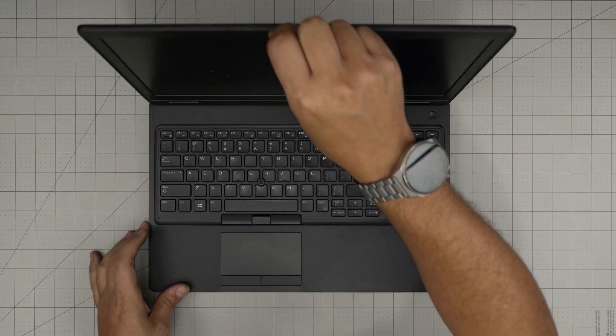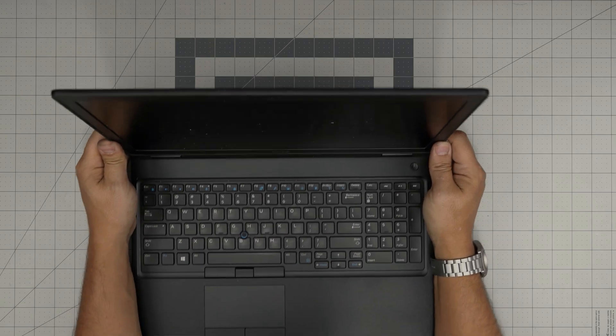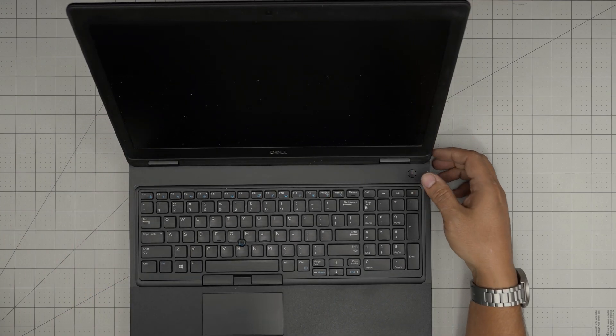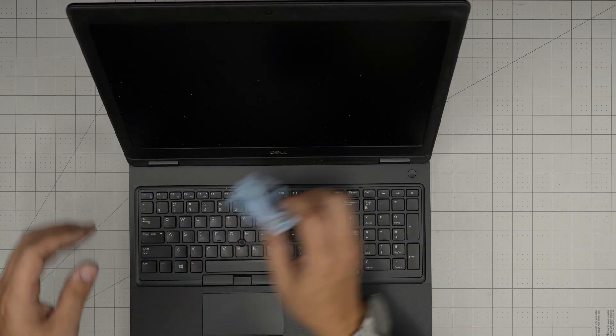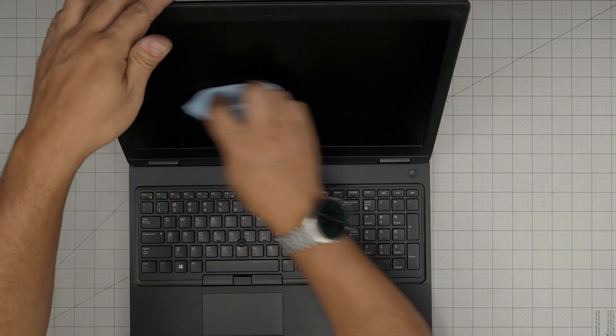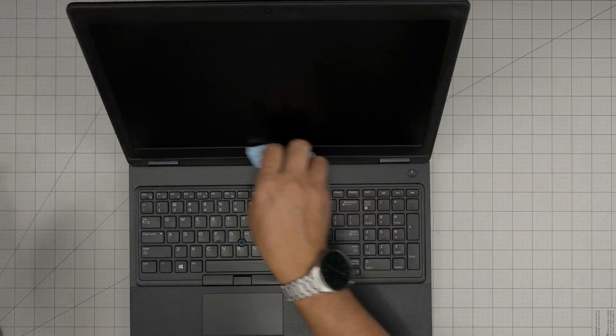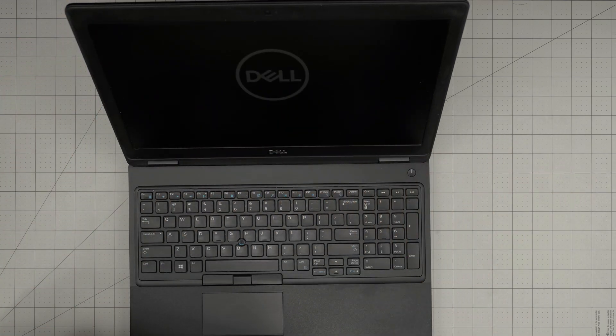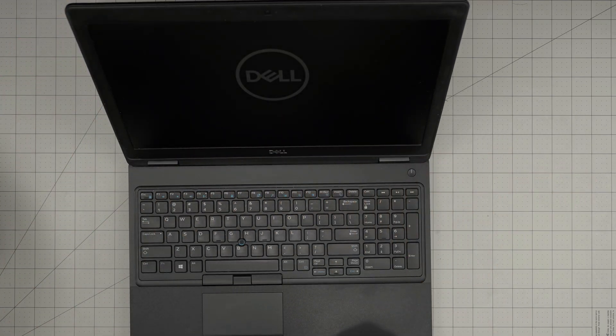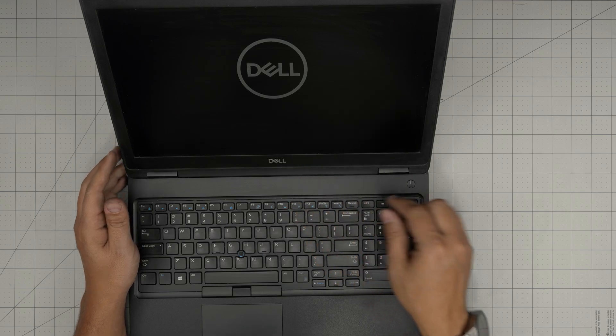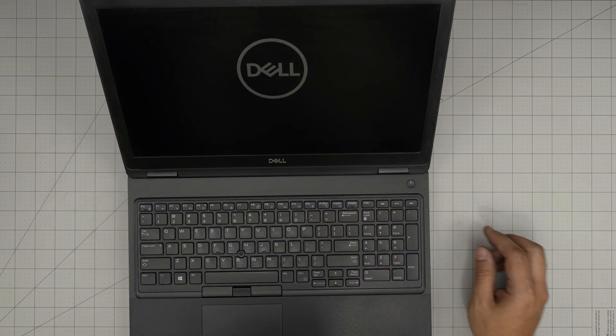Just gonna open the laptop. The screen is kind of dirty. And that's it, now it's gonna load Windows.